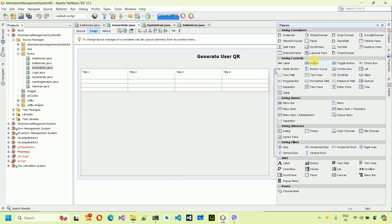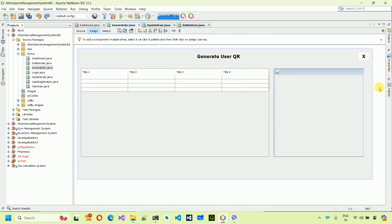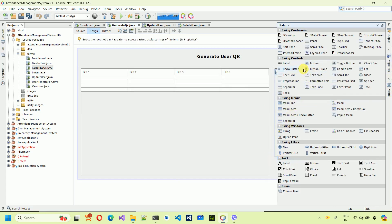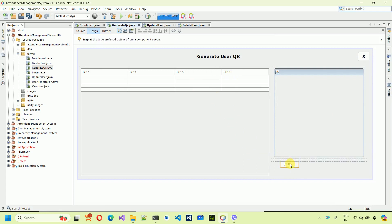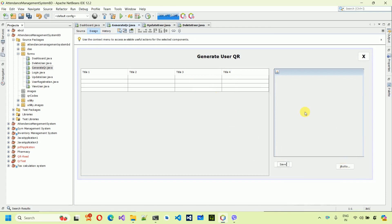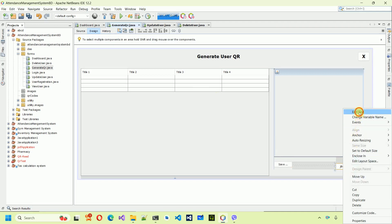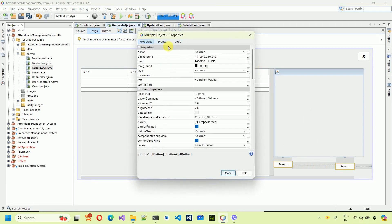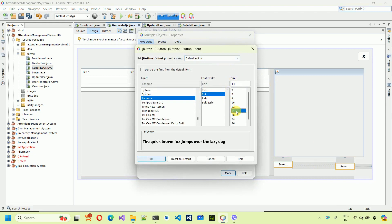Drag and drop two buttons onto the form. Copy and paste again because we need two different buttons. Change the text for the first one to Save QR and for the second one right click, Edit Text, and type Save QR At. After this, select both buttons, right click, go to Properties, increase the font to bold size 14, and click OK.